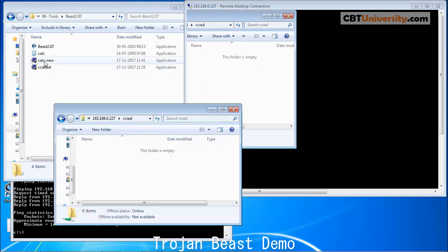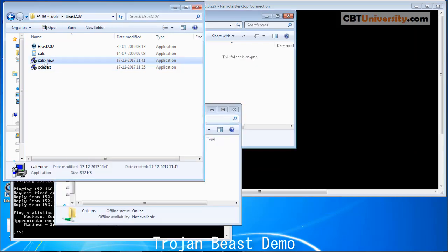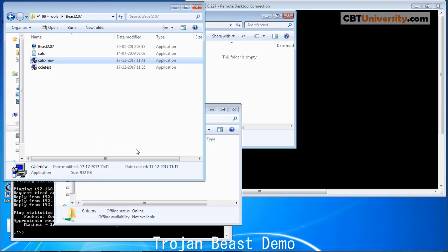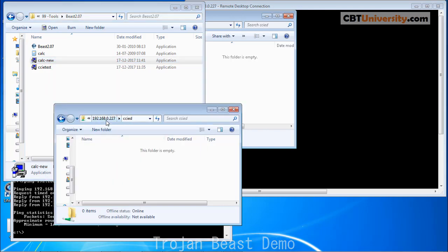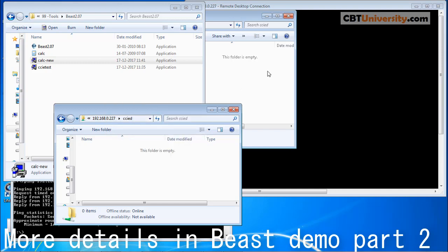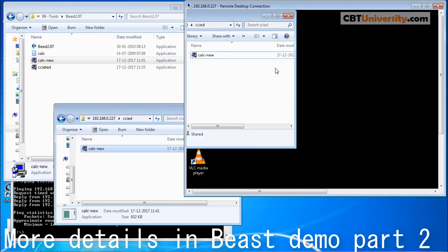Let us copy the server we created onto the remote PC. This is the shared folder on the remote PC. Yeah, got it.